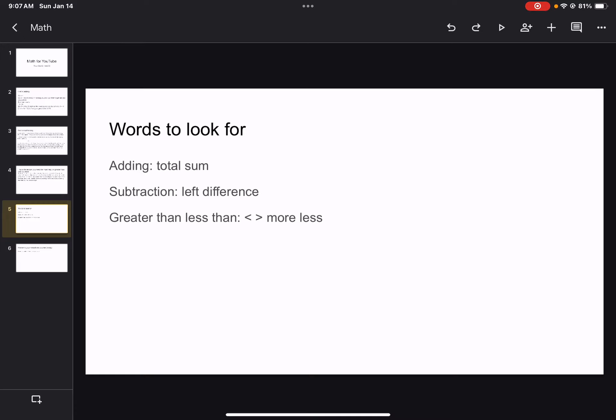Words to look for. Adding: total and sum. Sum is the final word.